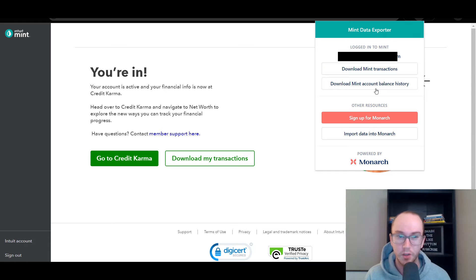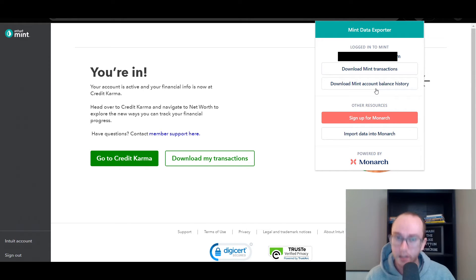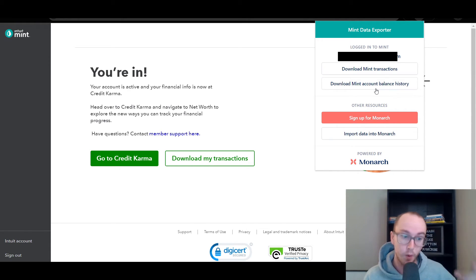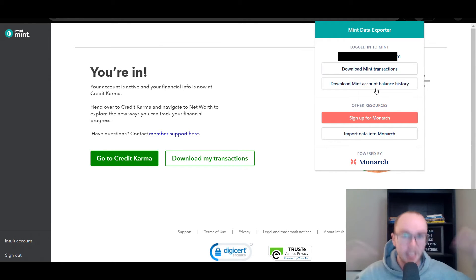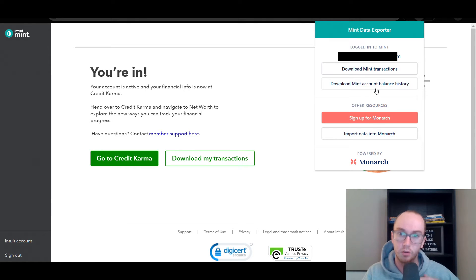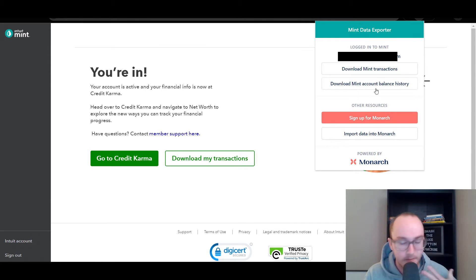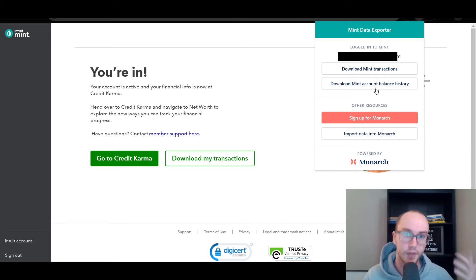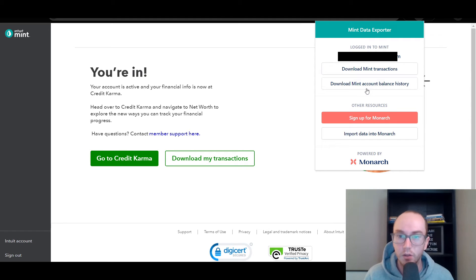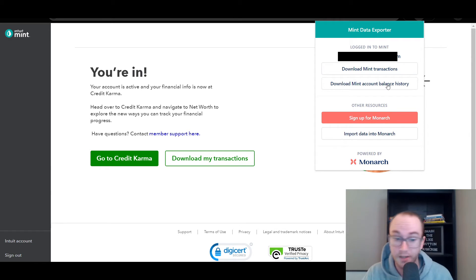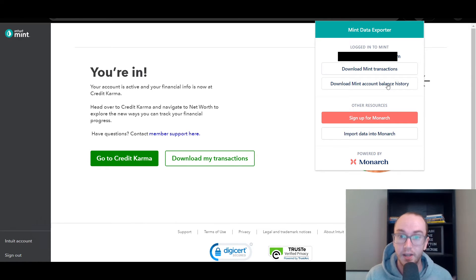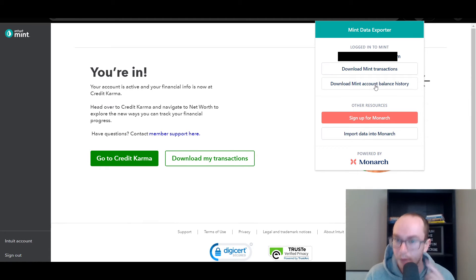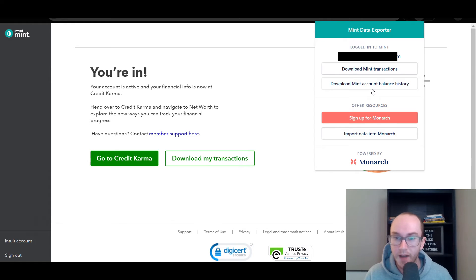You have that historical data that you can both import and export from Monarch as well. They do just make it really easy to make sure that you're completely updated and you still do have control over your data. They don't make it such a manual process like a lot of the other tools that are out there. You can download your Mint, especially if you're making that Mint transition here. You download the Mint account balance history. It will give you the CSV file.